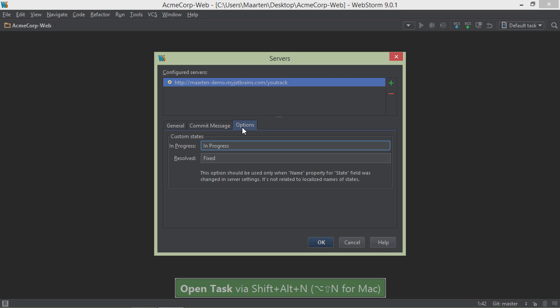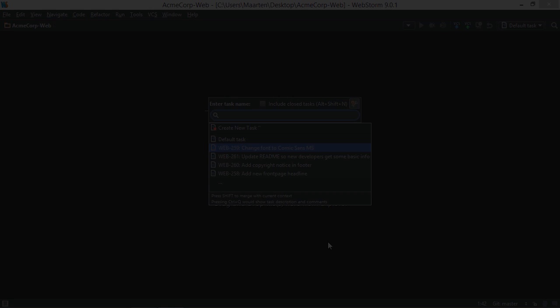The options tab lets us specify what the status is for issues that are in progress and resolved. Let's keep the defaults here and save the settings.